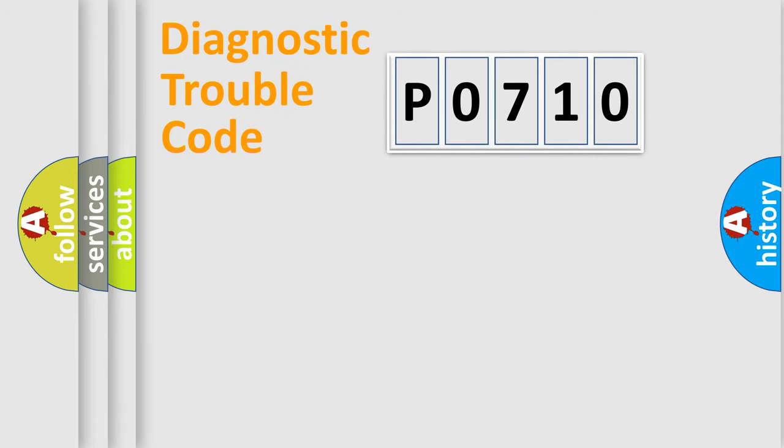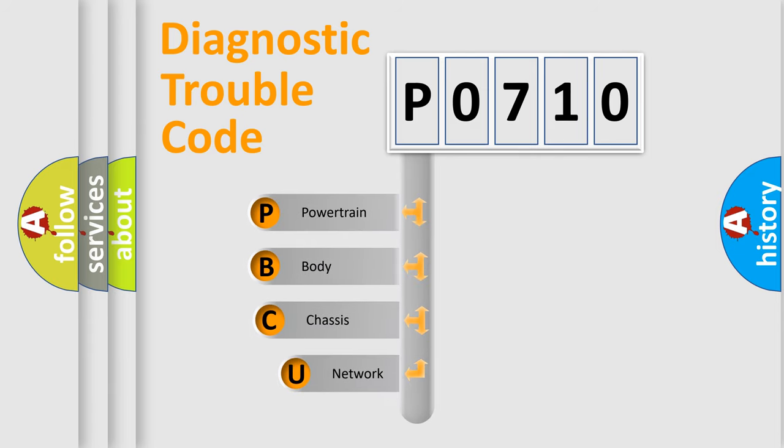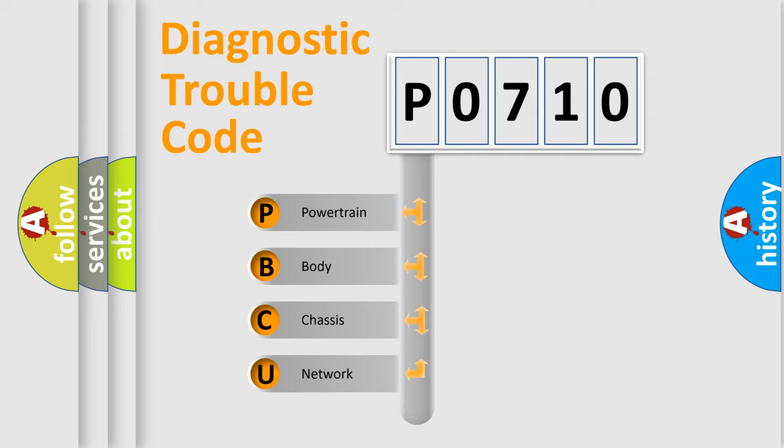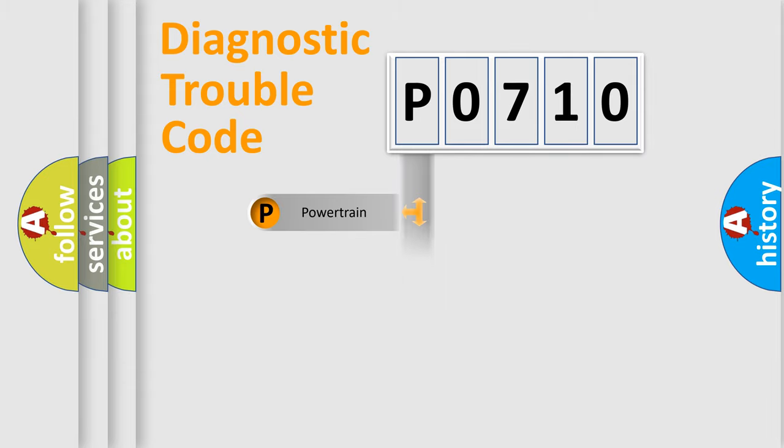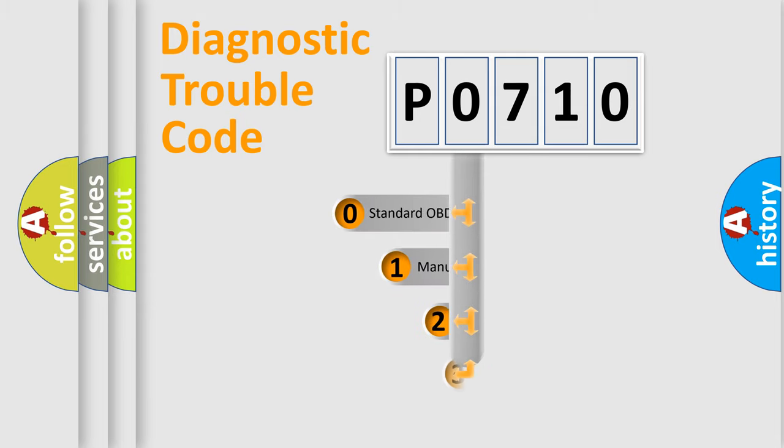First, let's look at the history of diagnostic fault code composition according to the OBD2 protocol, which is unified for all automakers since 2000. We divide the electric system of automobile into four basic units: Powertrain, Body, Chassis, and Network. This distribution is defined in the first character code.